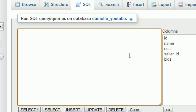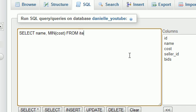Let me do that now. So select the name of the item, which will be however many boxes of frogs, and the minimum cost from items where name is like boxes of frogs.